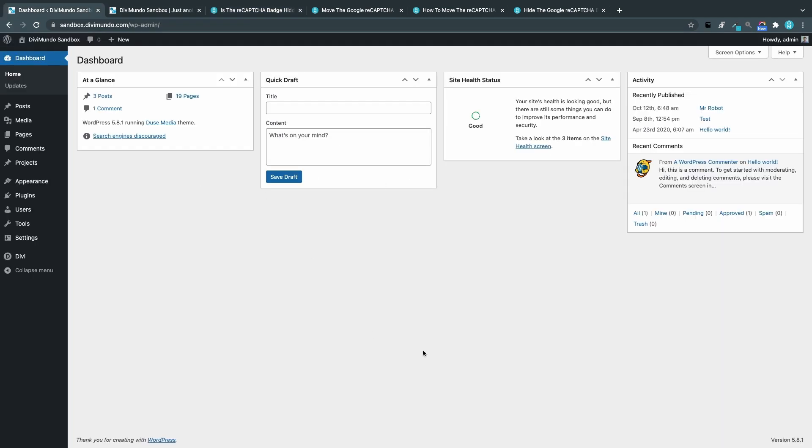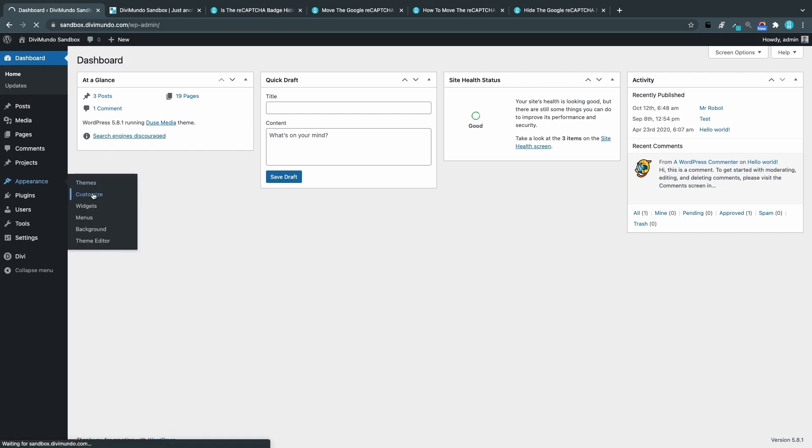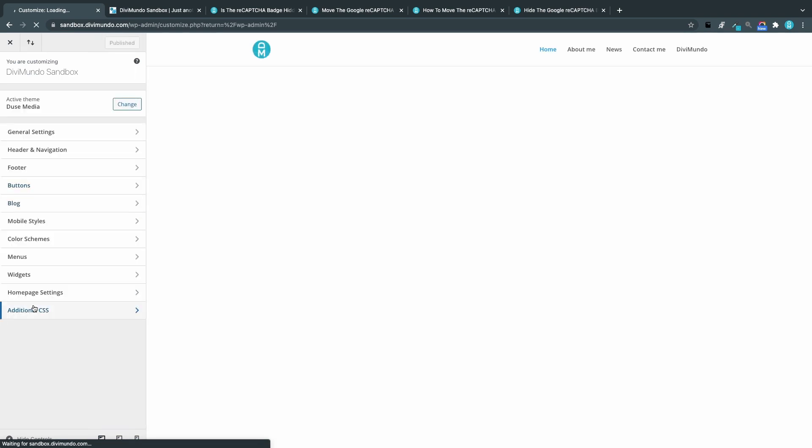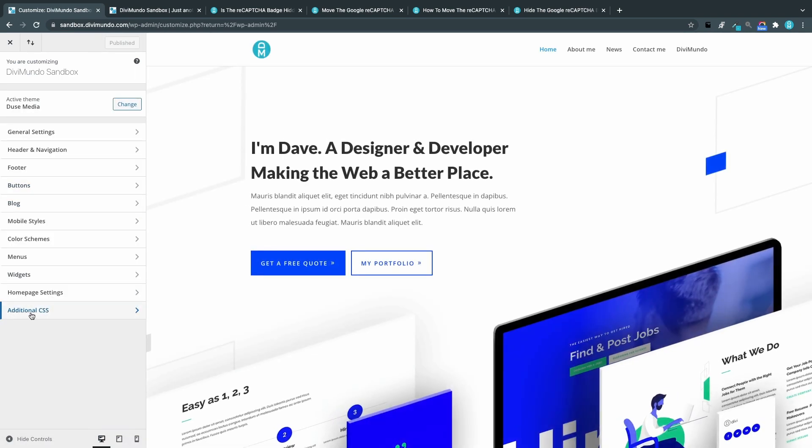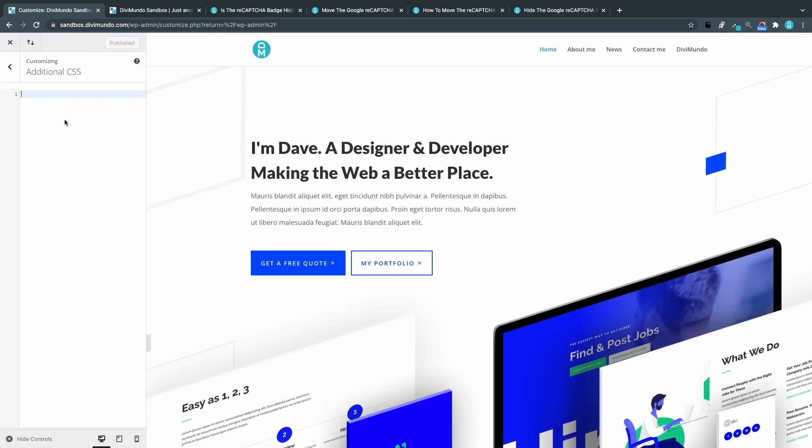I will go to Appearance and Customize, and by the way this will work for all WordPress themes. In the bottom I'll go to Additional CSS and I will paste the snippet.